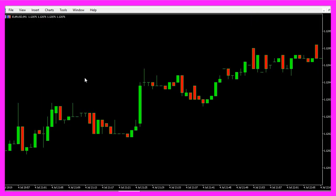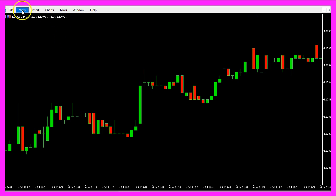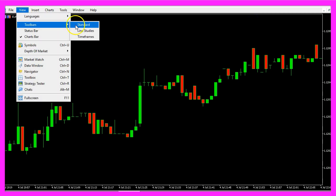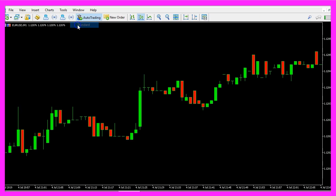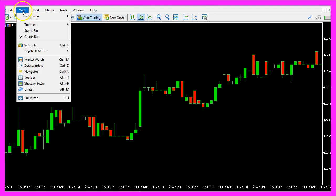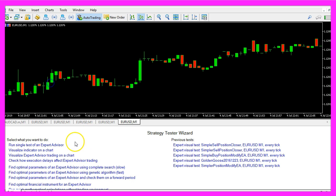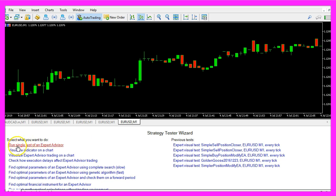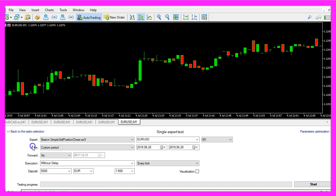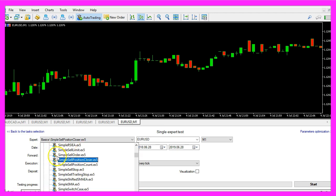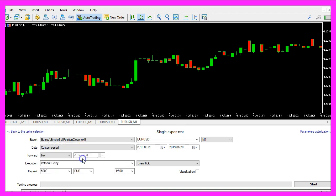Since the last update there are some strange settings here. First I need to re-enable the standard toolbar. Now we can click on view, strategy tester or press Ctrl and R and here we now have a list of choices that has been implemented by MetaQuotes. I want to select run single test of an expert advisor. Please pick the new file simple sell position closer.ex5, enable the visualization option here and start a test.